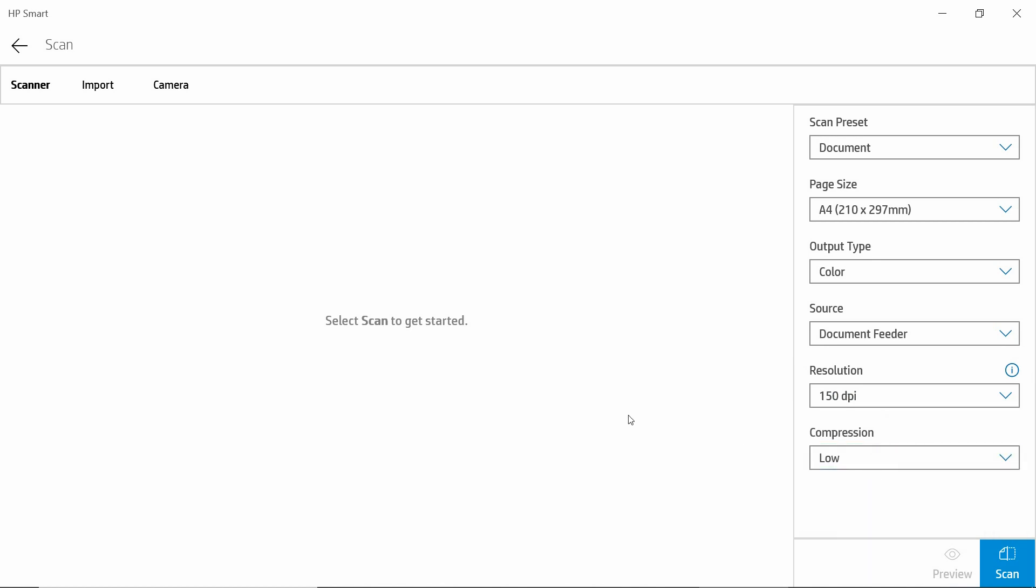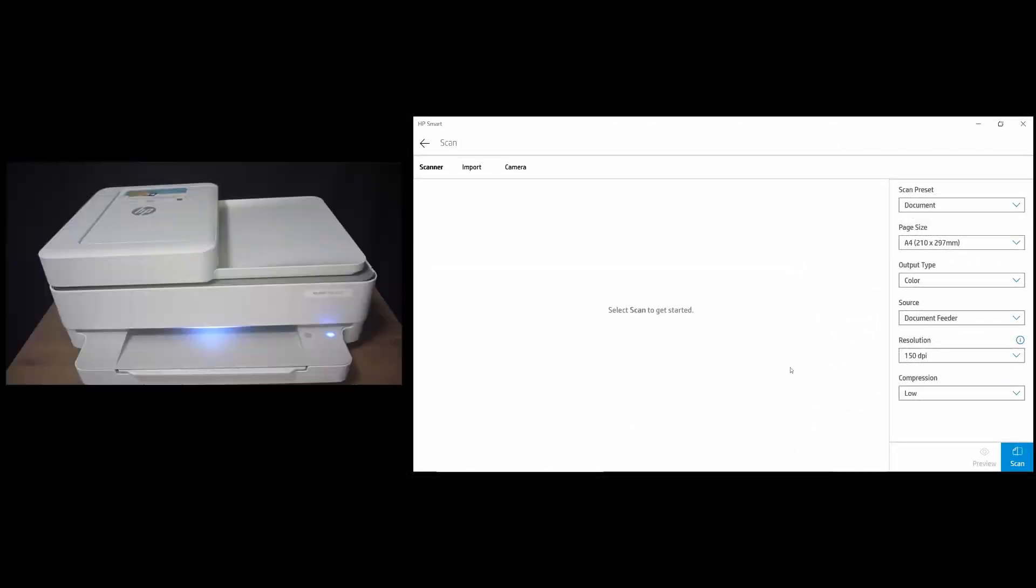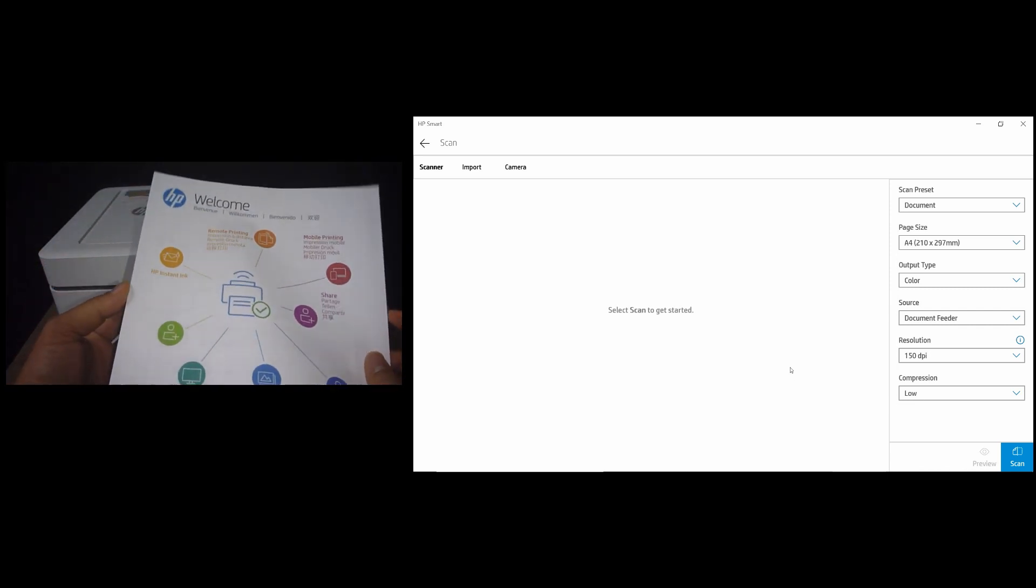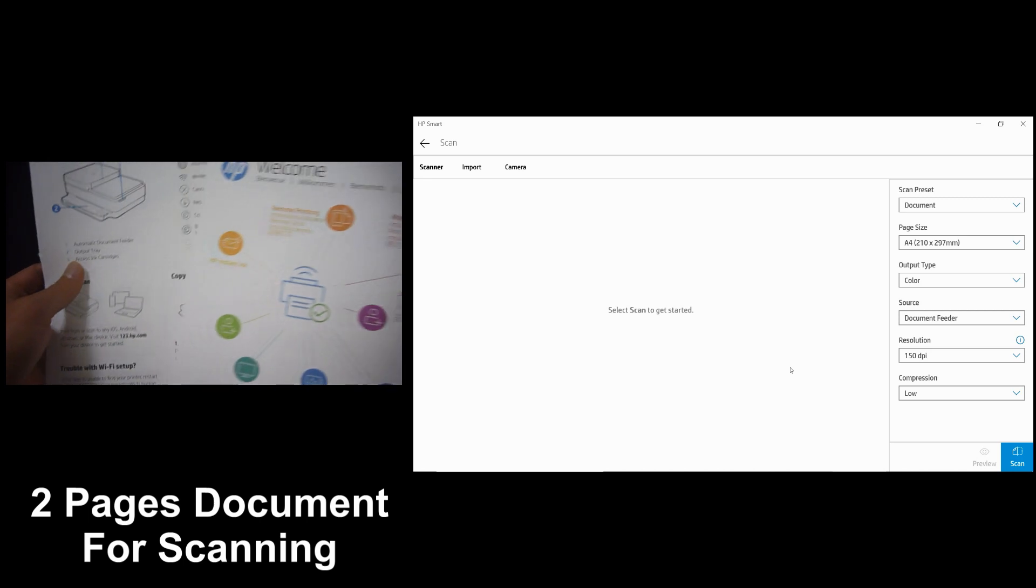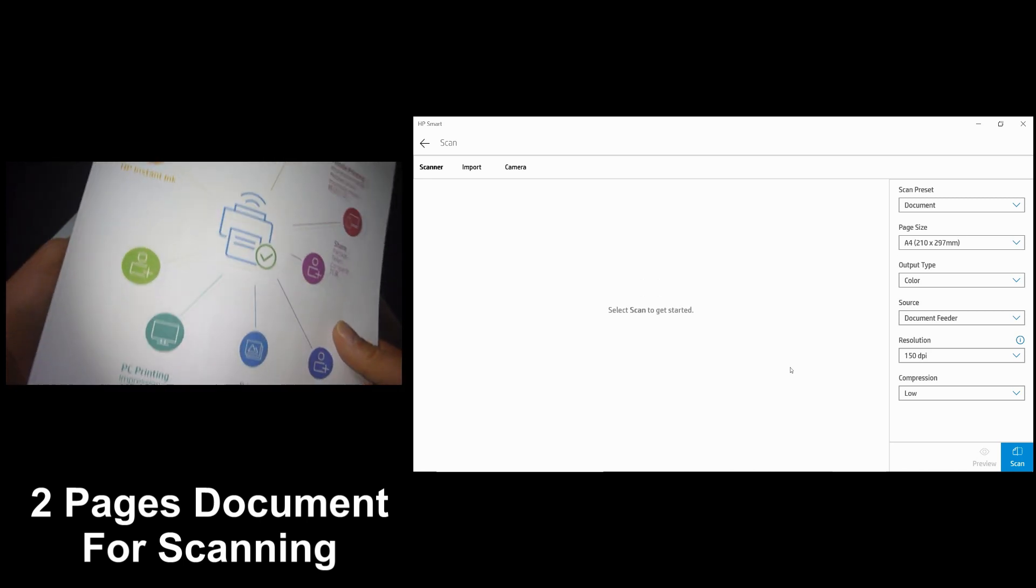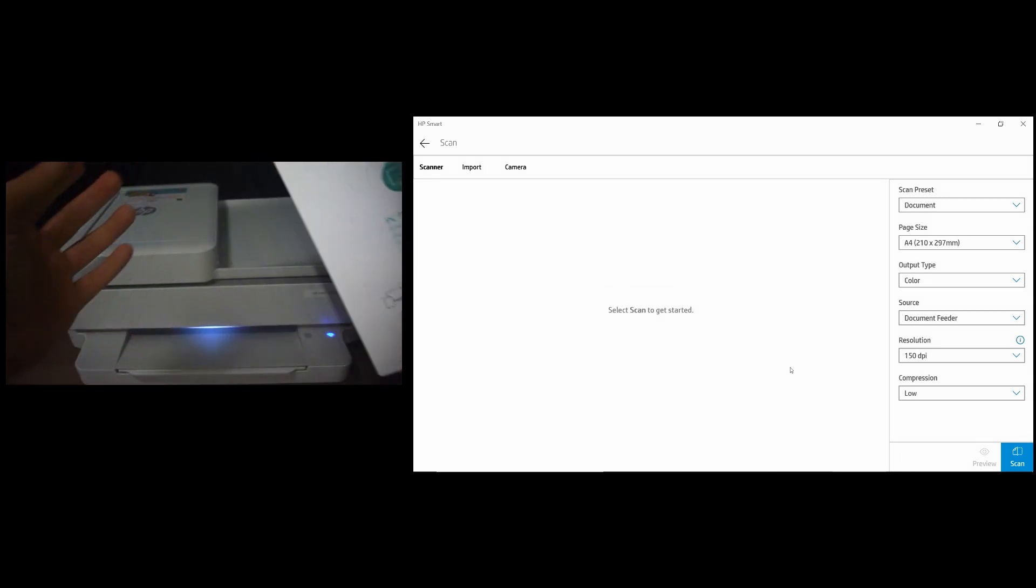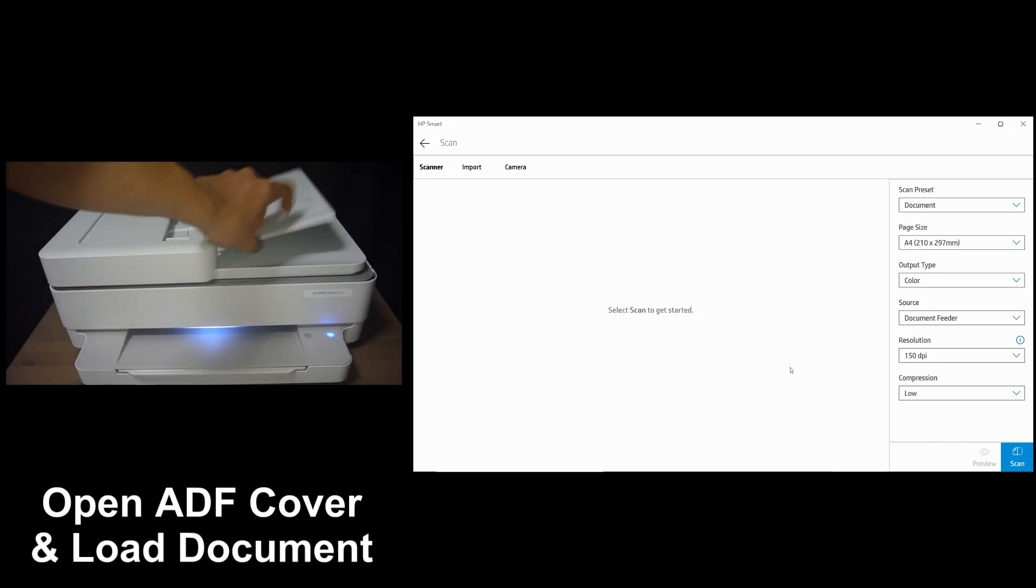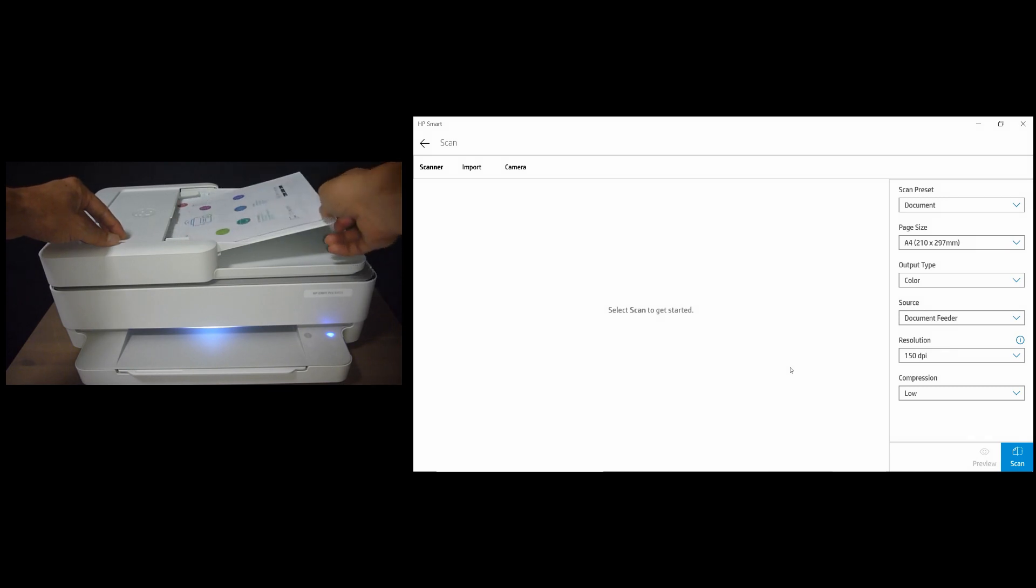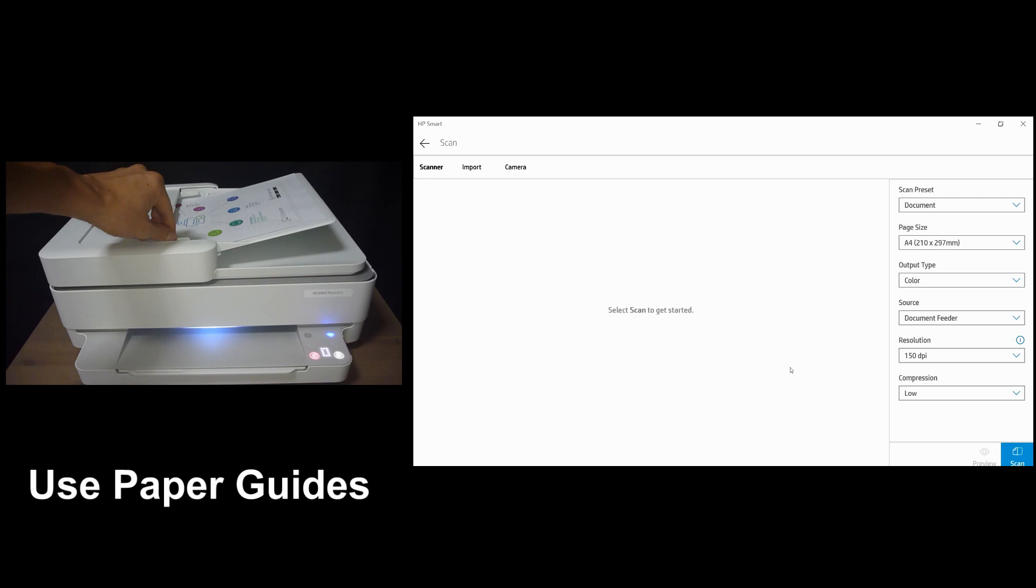Let's load our documents into the automatic document feeder. This is the two-page document that we want to scan. We will load it into the ADF as shown. Open the ADF cover and load the document in. Be sure to use the guides.